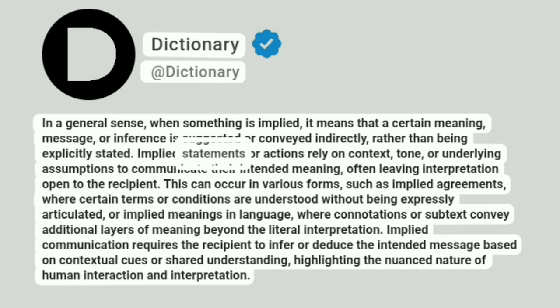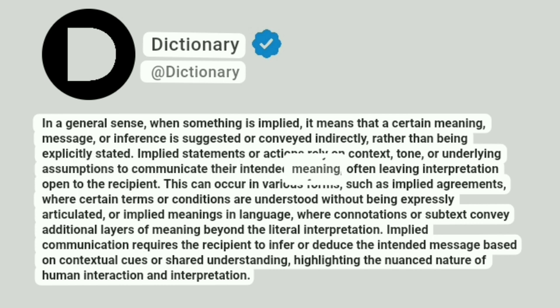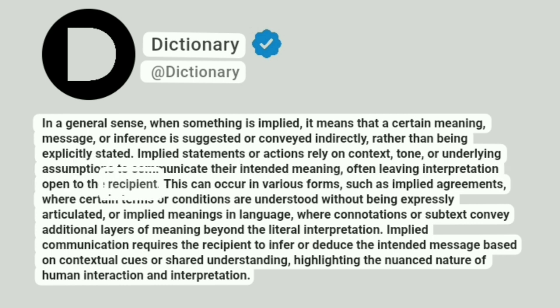Implied statements or actions rely on context, tone, or underlying assumptions to communicate their intended meaning, often leaving interpretation open to the recipient.